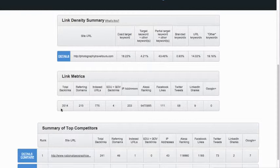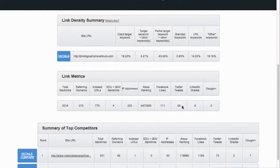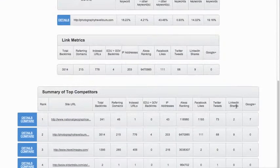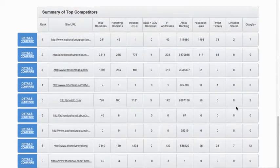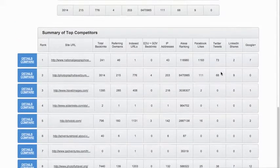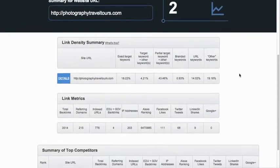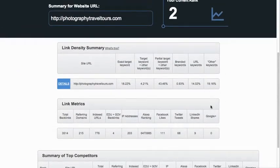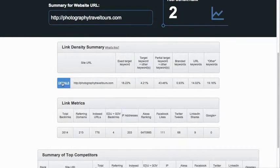Then it goes on to show us a breakdown of referring domains, the Alexa rank, how many IP addresses we're coming from, how many Facebook likes are pointing to that page, how many Twitter tweets, LinkedIn shares. And then it goes down at the bottom and does the exact same breakdown for the top ten competitors. That's all cool, but this is just data that can boggle you a little bit. Let's click this 'details' button right here.